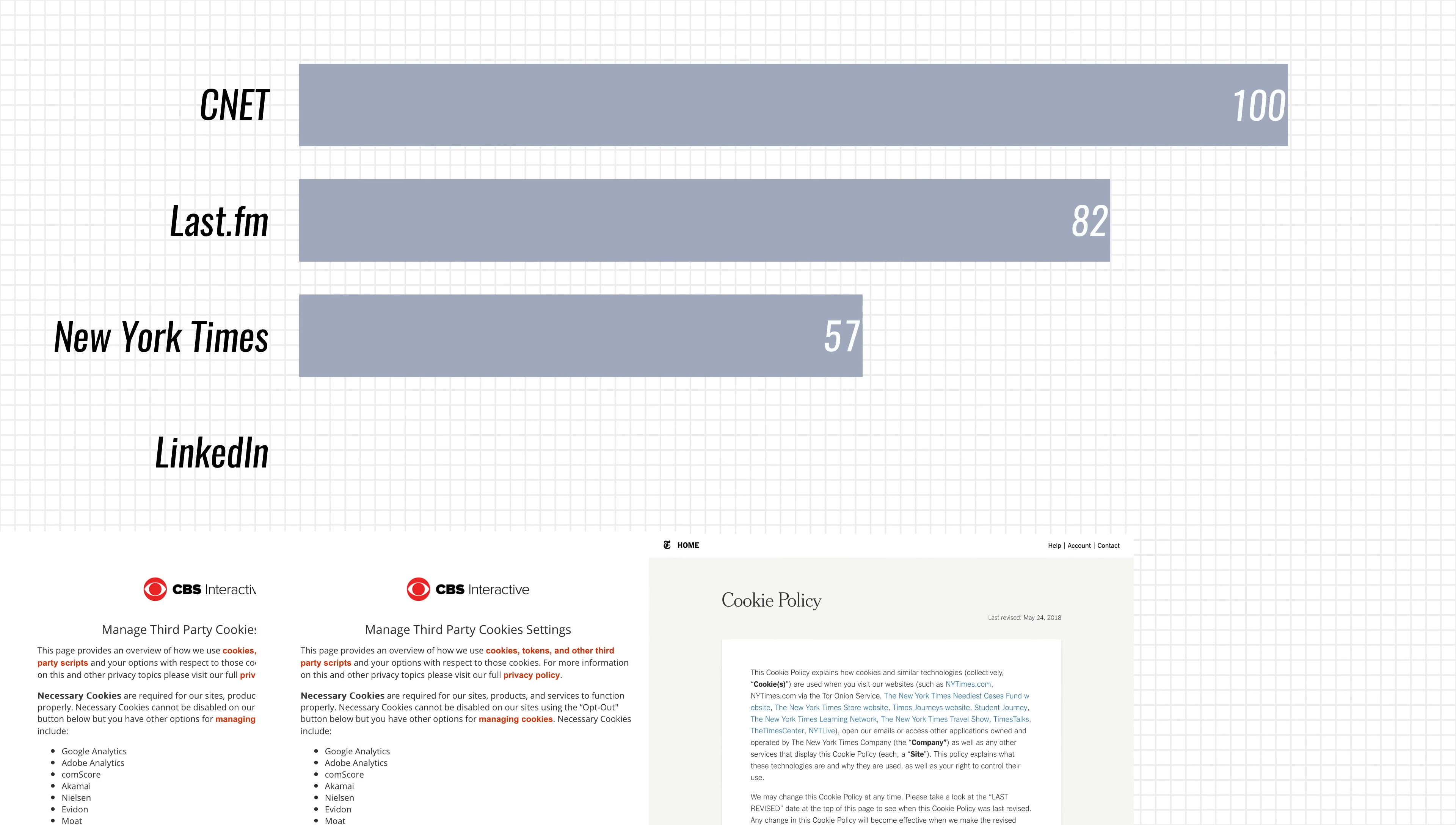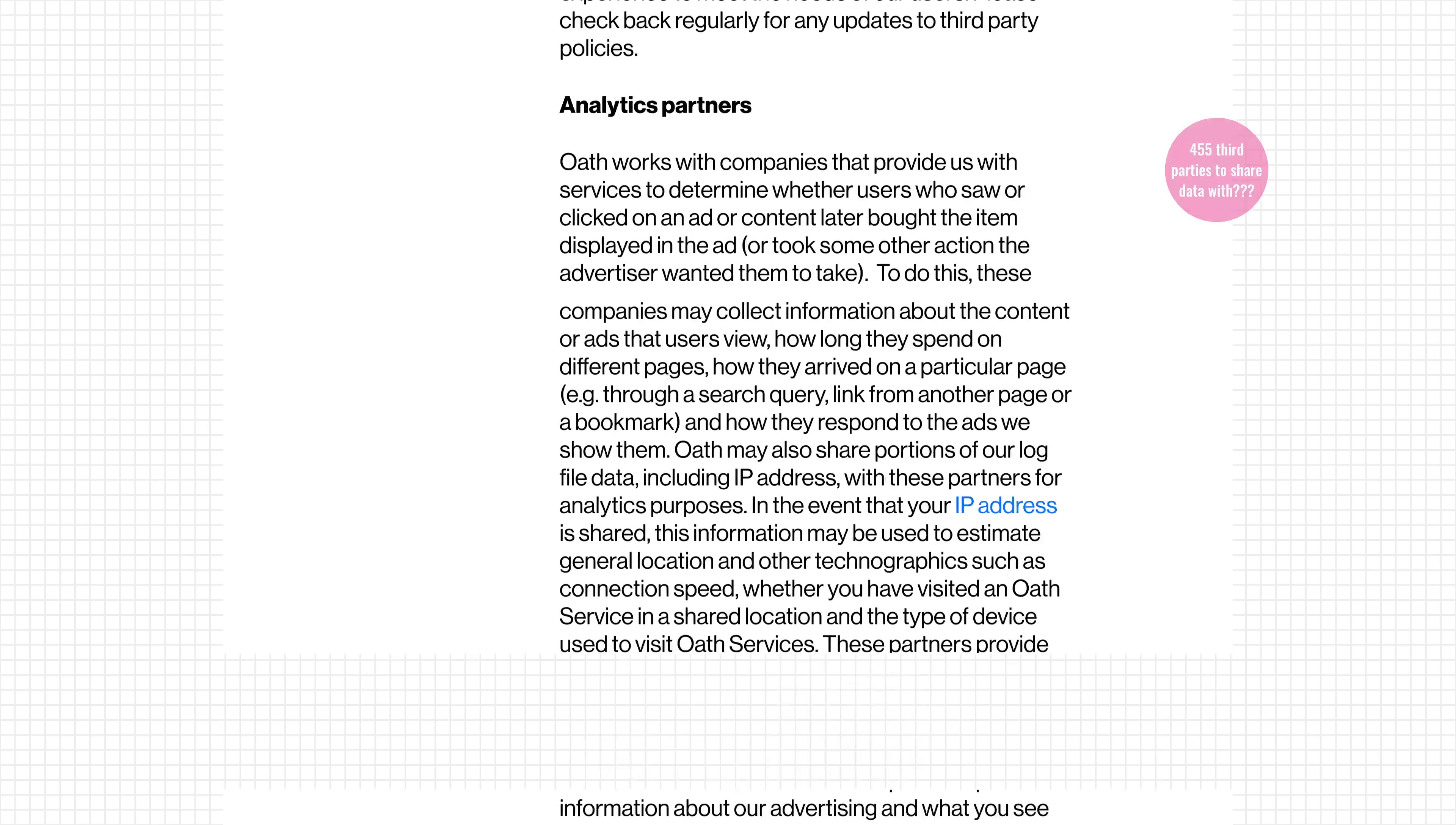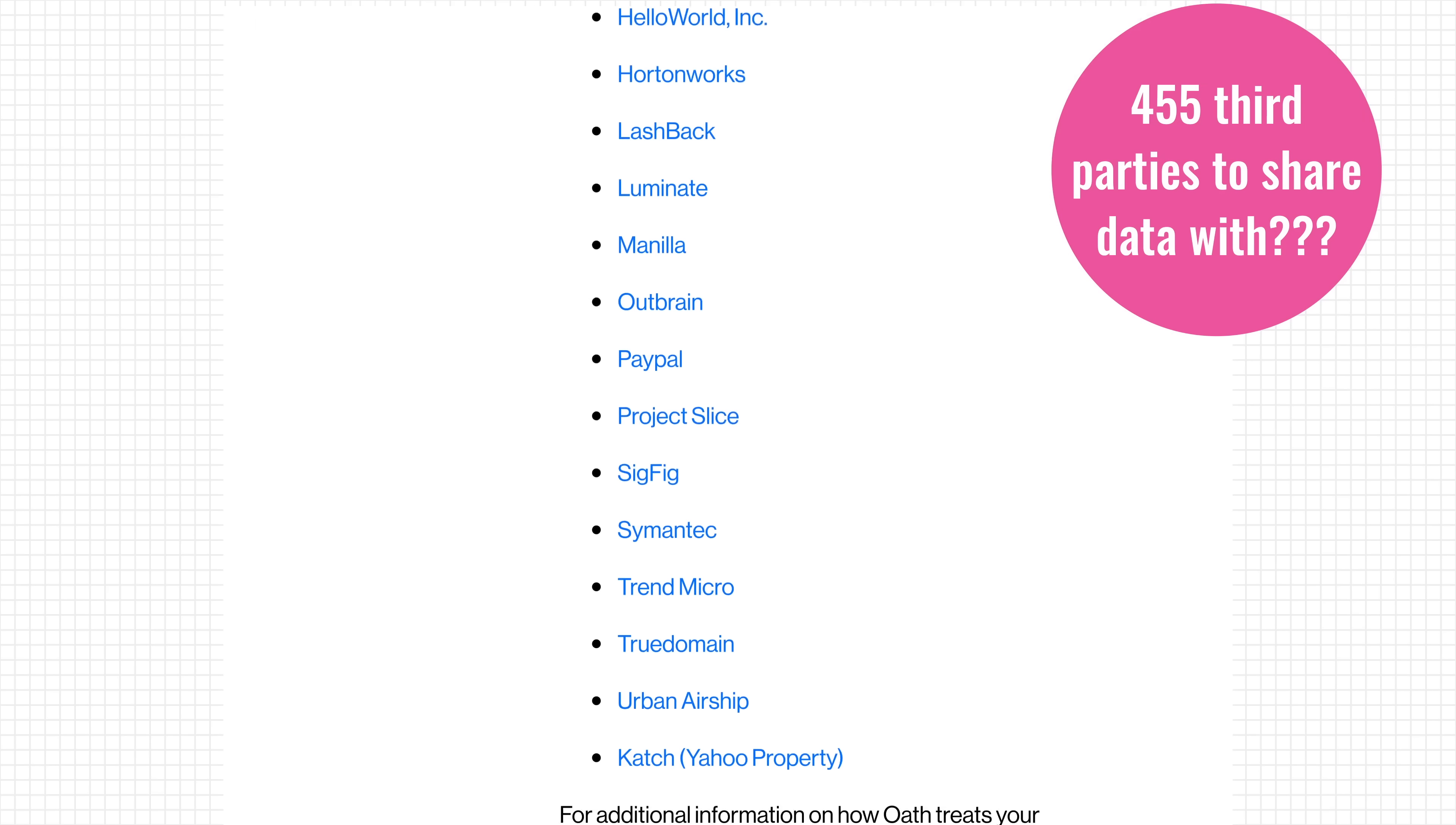Finding a job or connecting with your network on LinkedIn? 28 cookies. And then some companies take it to the extreme. The company behind Yahoo mentions that their websites could use up to 455 third-party cookies. 455. That's just outrageous.